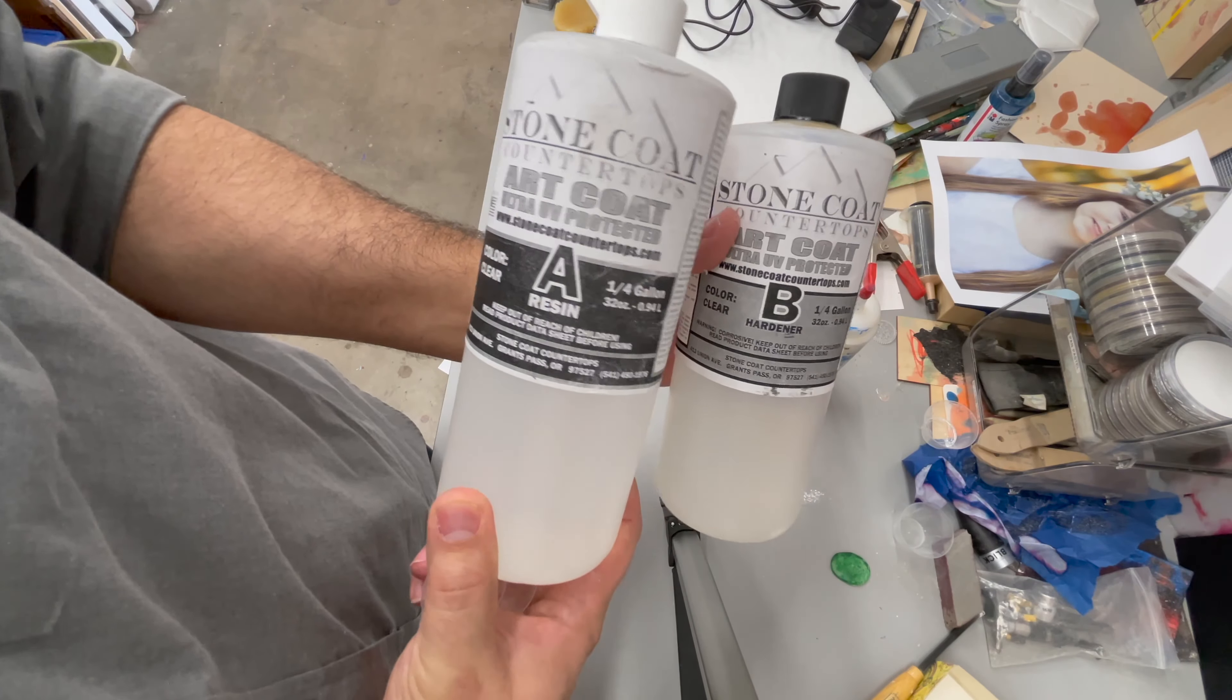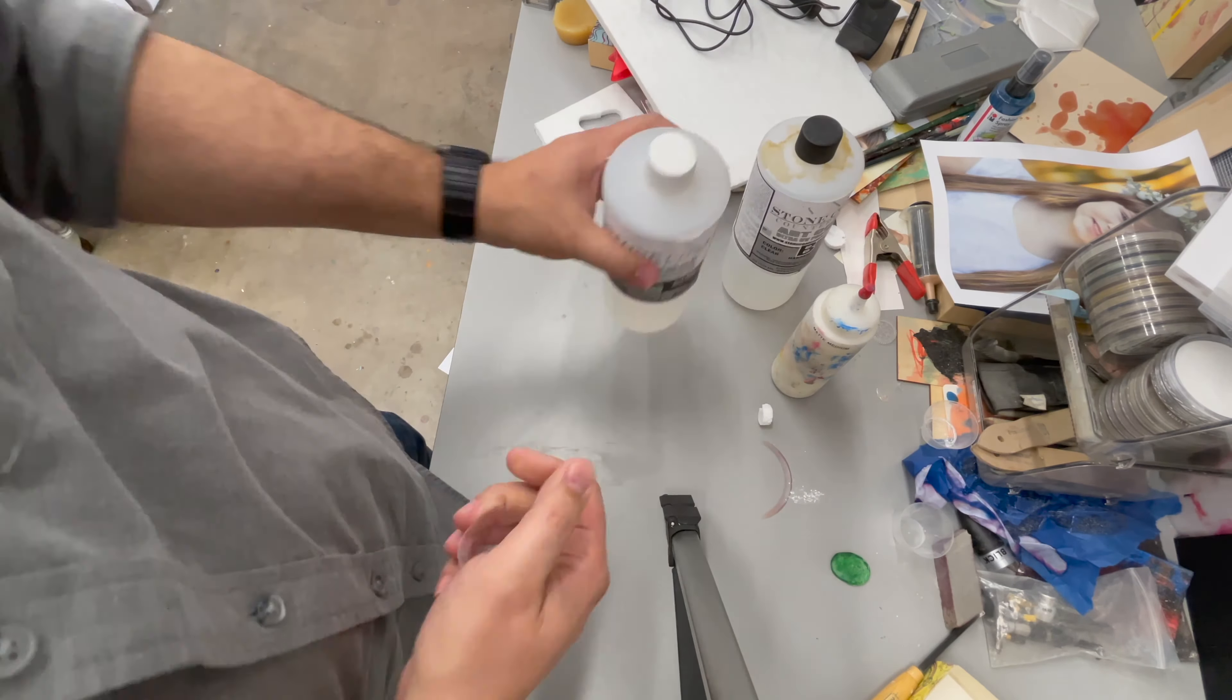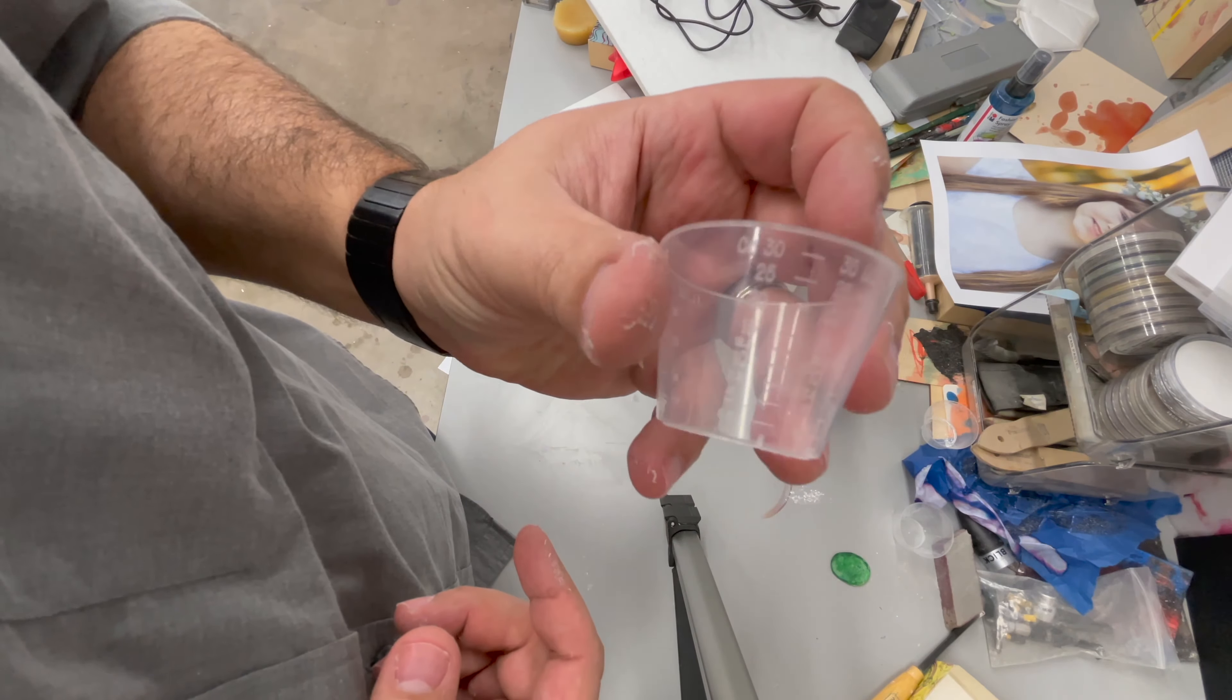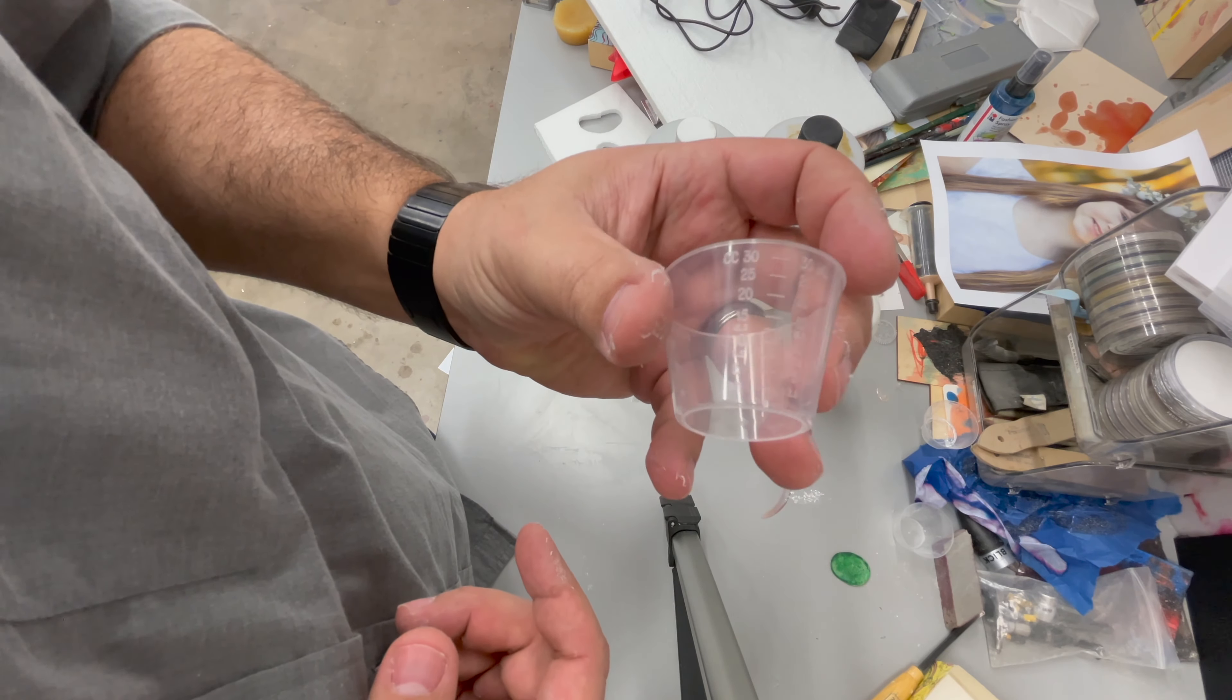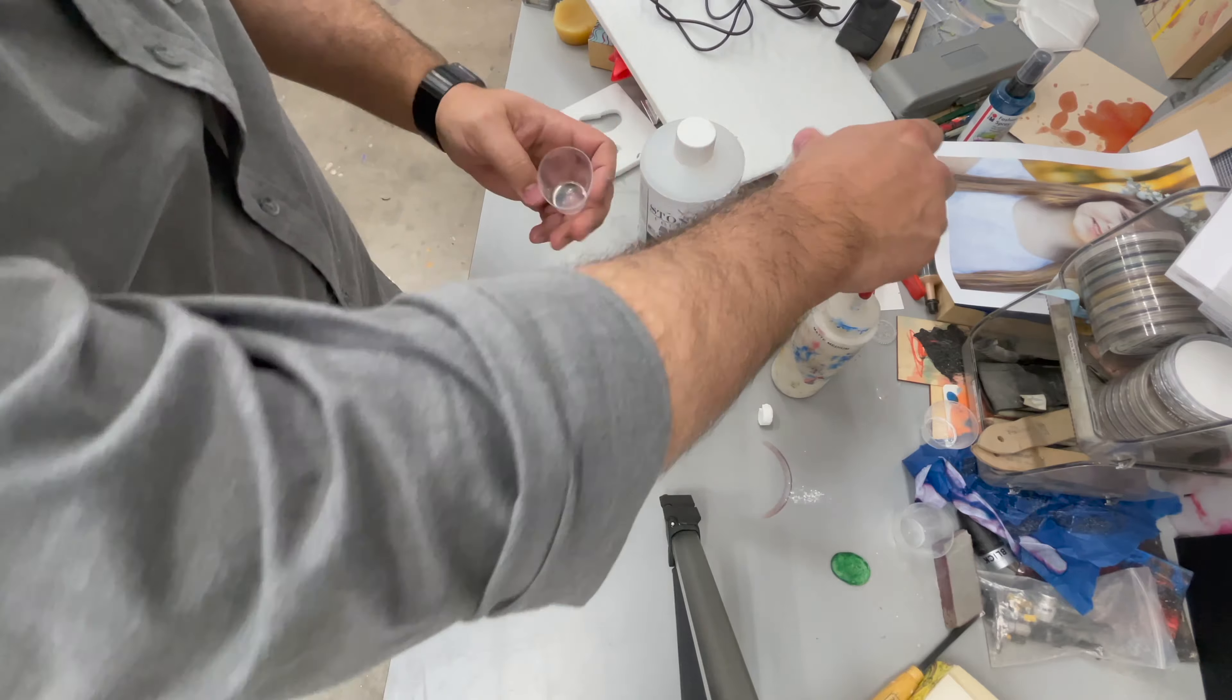This is what an average pour of resin looks like. You got your A and B. You got your graduated cup.